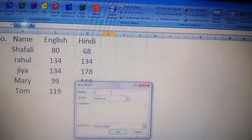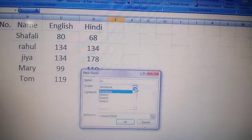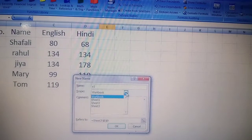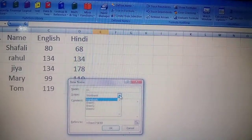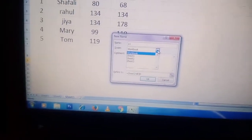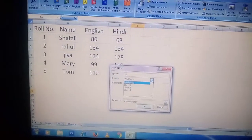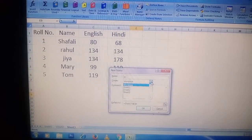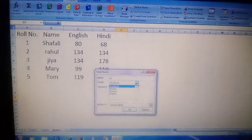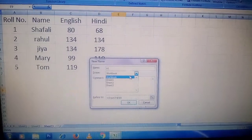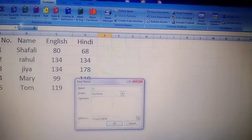I am giving a name to our range. Next is the Scope. Scope means: how far can you use this range name? If you choose Workbook, you can use this name in all sheets — Sheet 1, Sheet 2, Sheet 3. If you choose only Sheet 1, you can use that name only in Sheet 1. If you choose Sheet 2, only in Sheet 2. But if you choose Workbook, you can use the range name across all three sheets. Comments is optional — you can skip it.